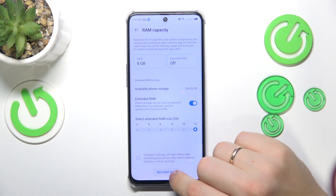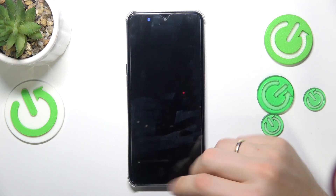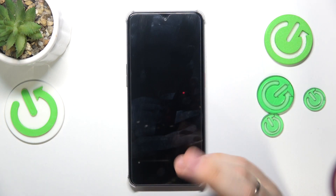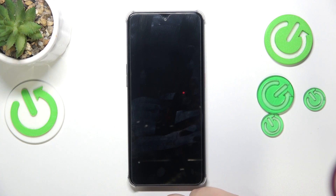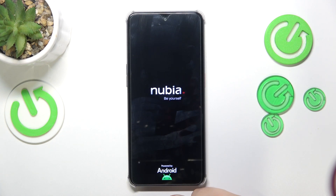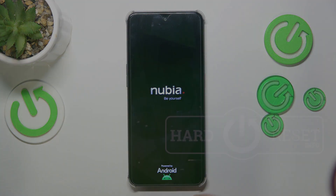Tap the Restart Now button so your device will be rebooted and the RAM expansion feature will be properly applied. That's it for this video — thanks so much for watching, bye bye!